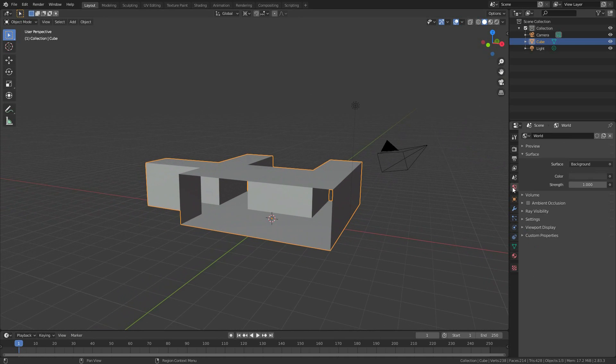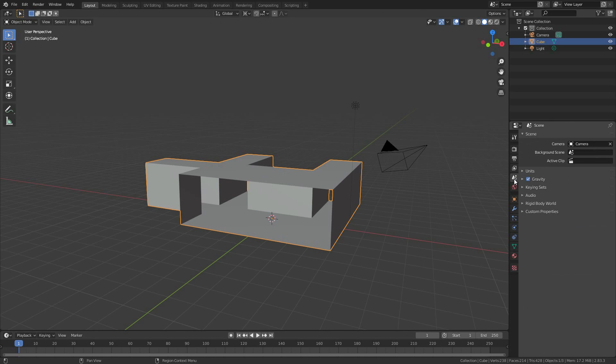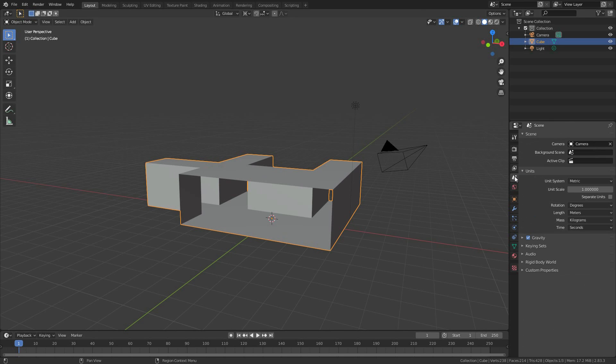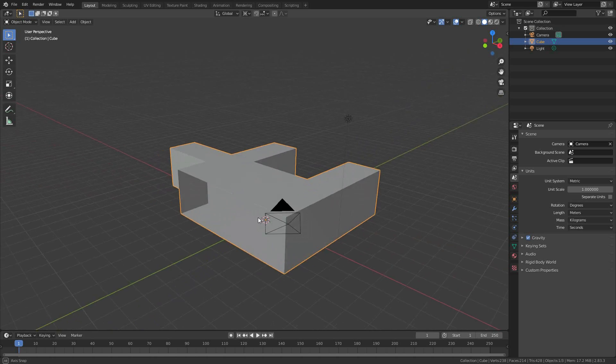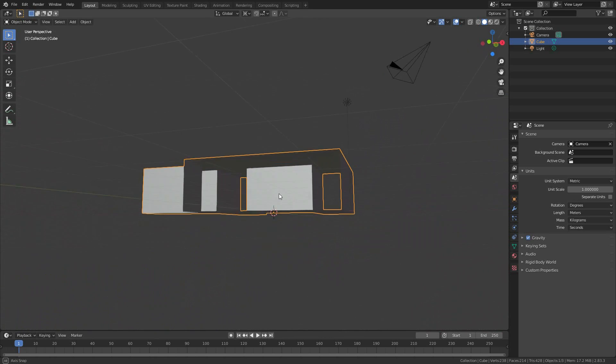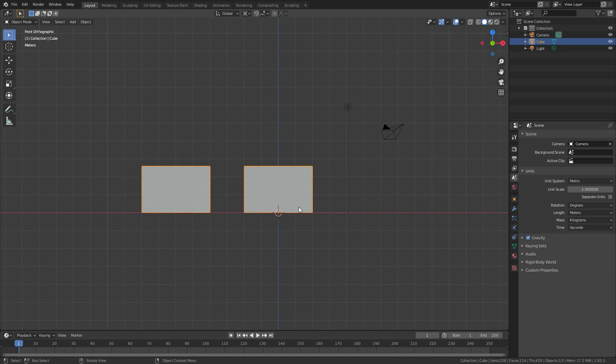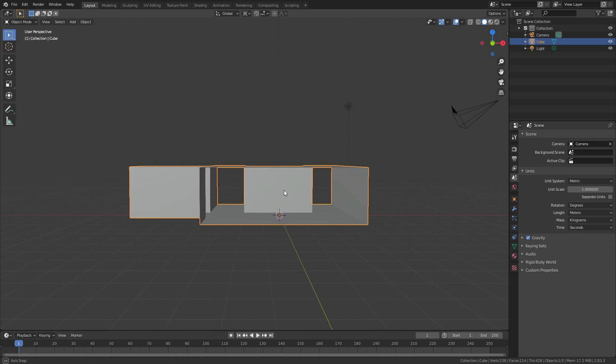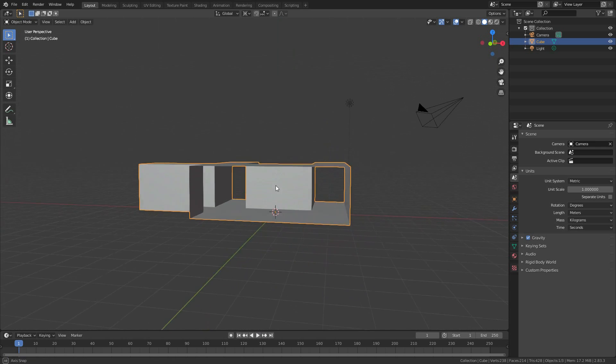The scale can be found here in units in the scene tab. It's metric. One Blender unit is one meter, and while this looks really tiny, remember that if it's sitting on the ground and it's two and a half Blender units tall, then we're talking about two and a half meters tall.